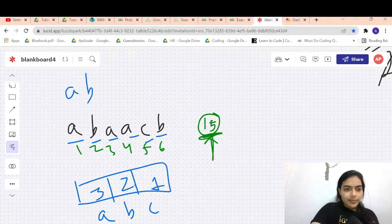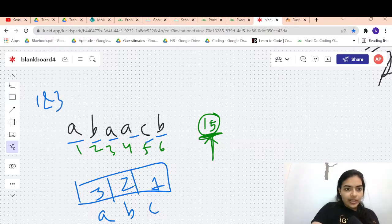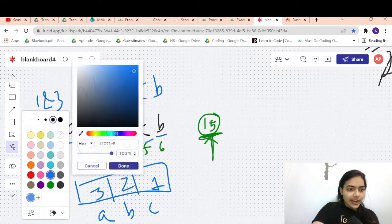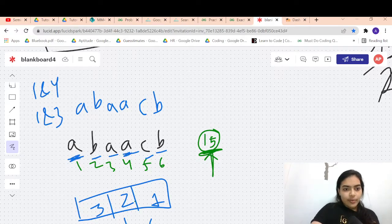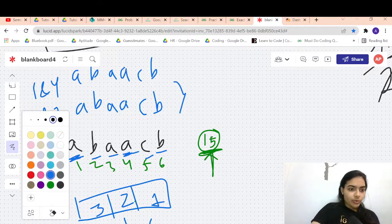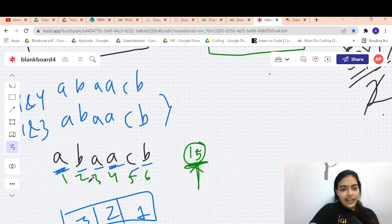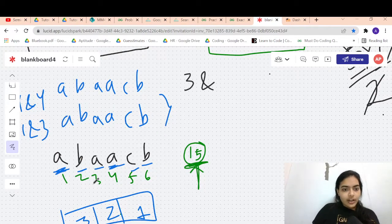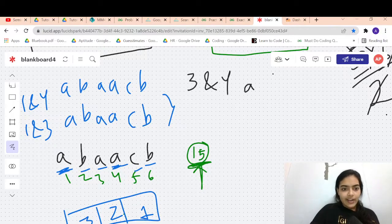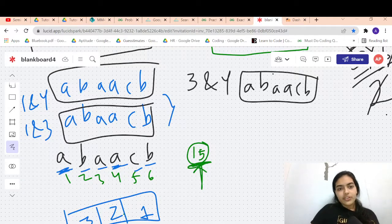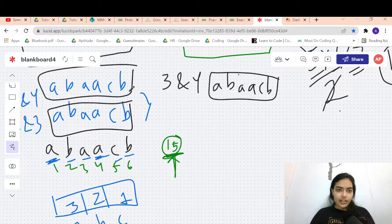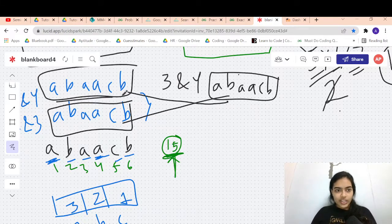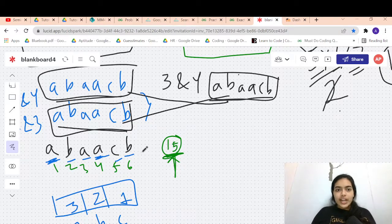Let's verify: swapping position 1 and 3 (both 'a') gives 'abaacb'. Swapping position 1 and 4 gives 'abaacb'. Swapping position 3 and 4 gives 'abaacb'. All three results are identical — none are different. So 3 strings are repeating and must be subtracted.